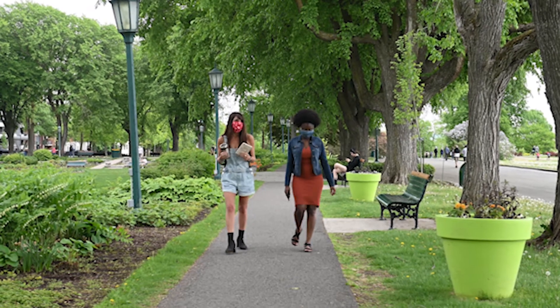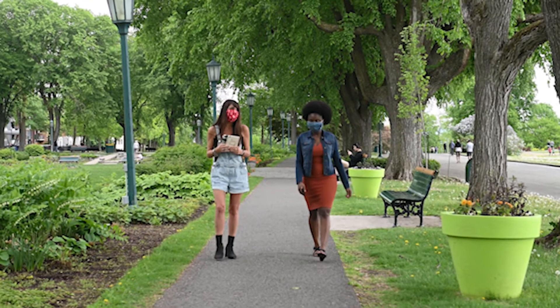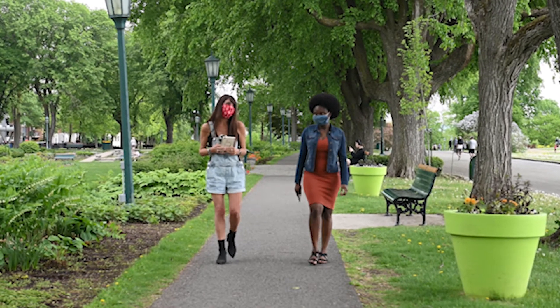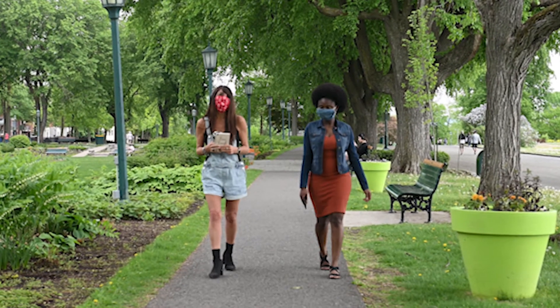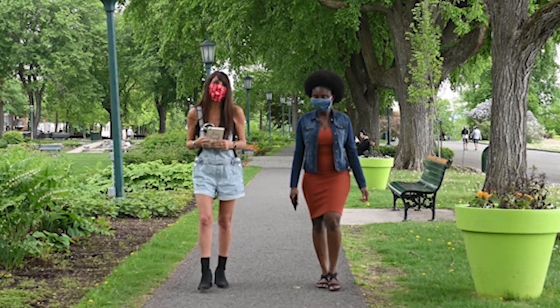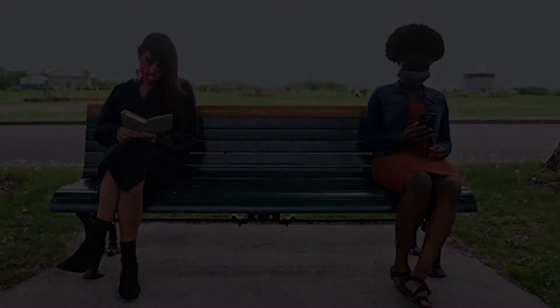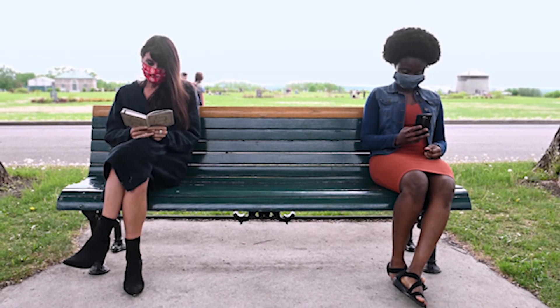What we were interested in is what happens at the level of the individual. Does a given individual actually benefit from engaging in social distancing behavior?